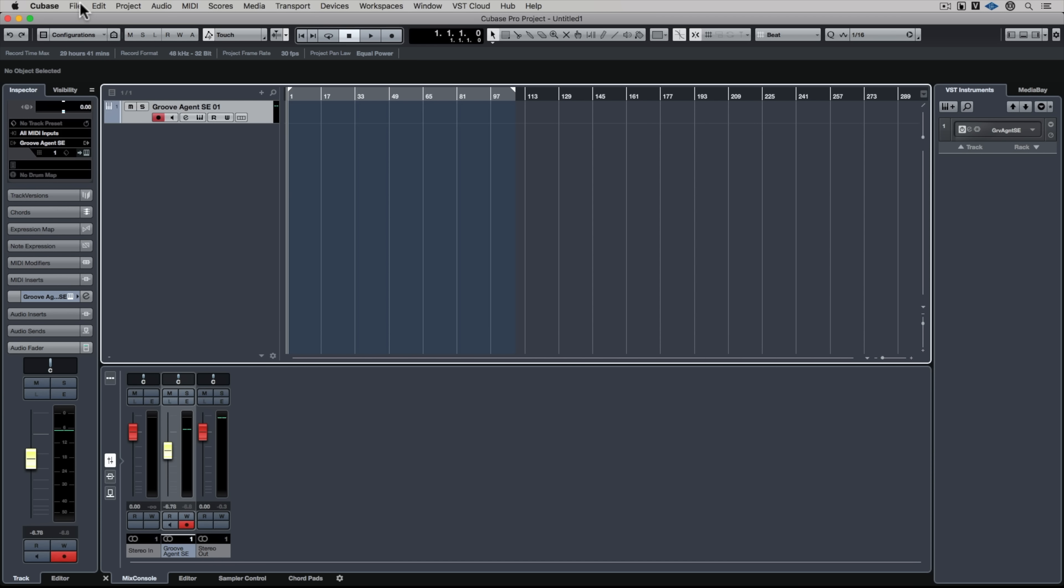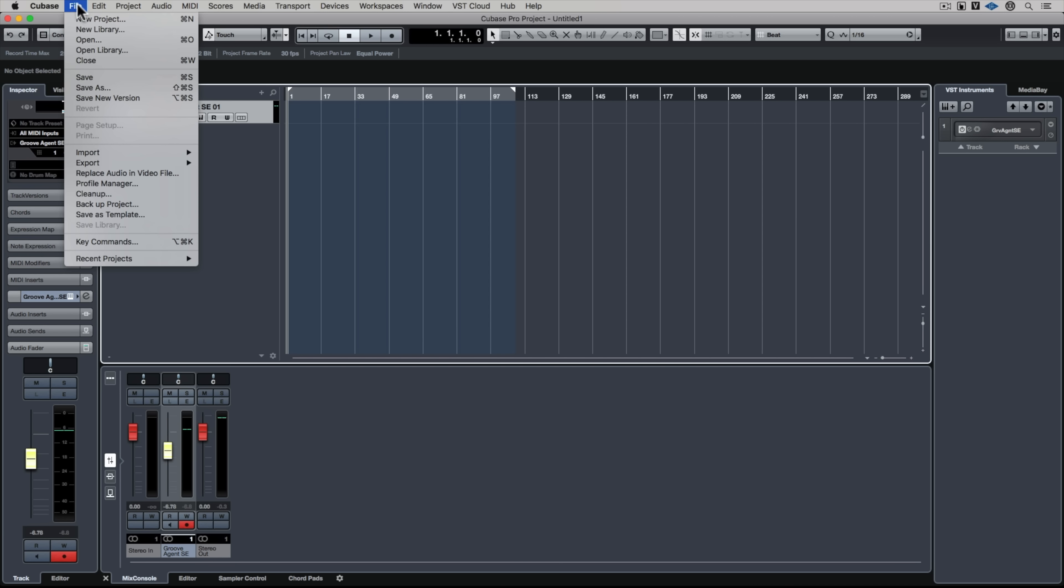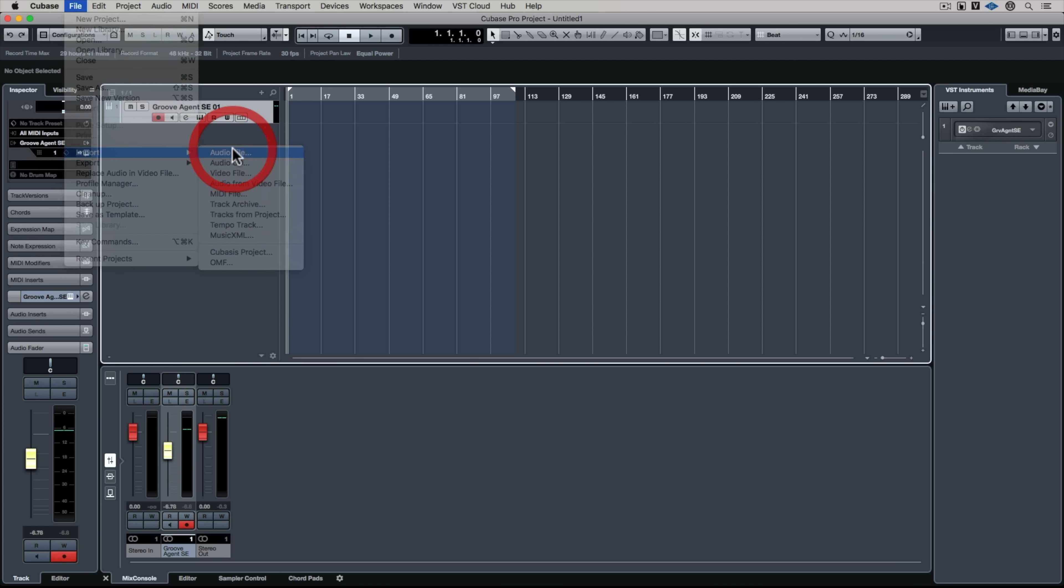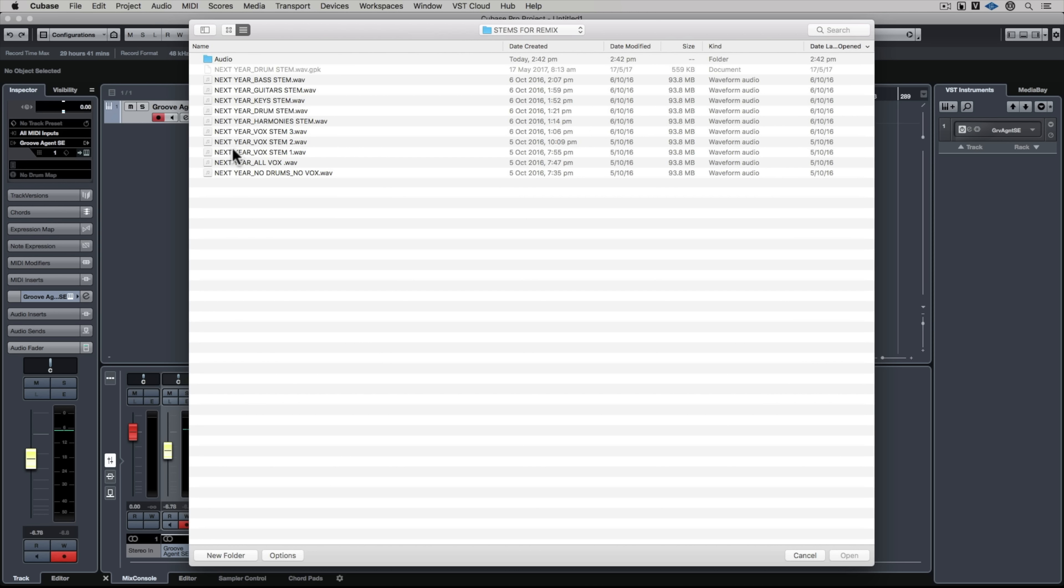Cubase has an amazing pitch shifting and time stretching algorithm which makes it perfect for altering the tempo of tracks for remixes.